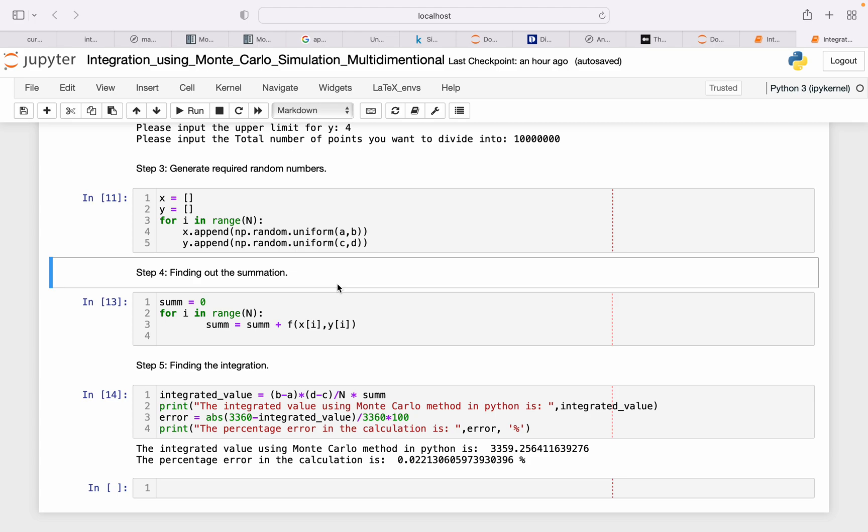Rest of the thing is pretty much the same, just finding the function. So for a particular value of i, there will be x_i—that means there will be a value of x and then y.